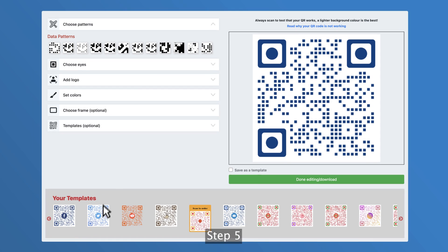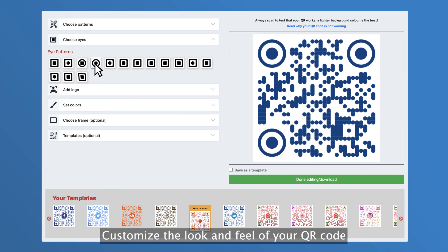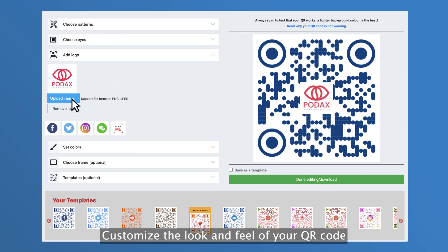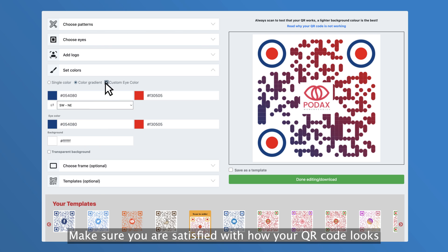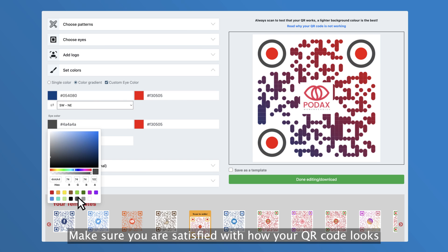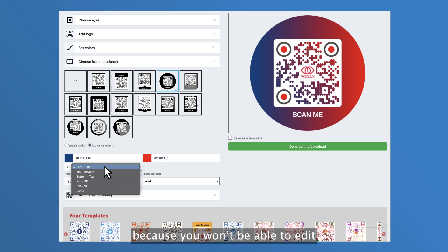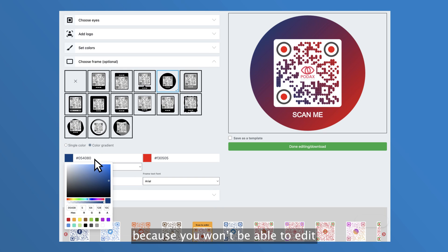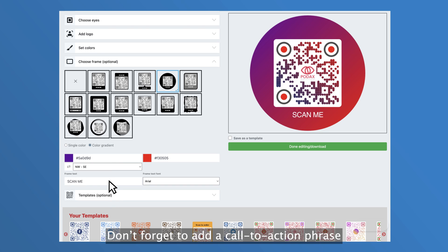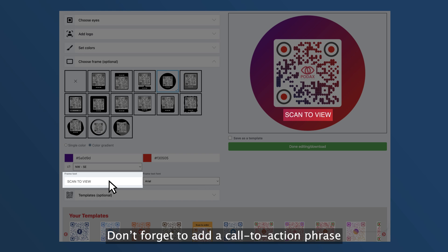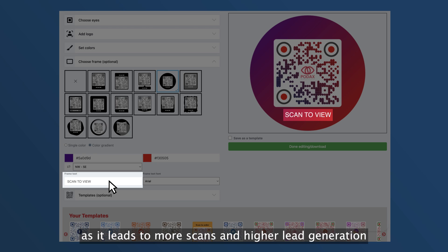Step 5: Customize the look and feel of your QR code. Step 6: Make sure you are satisfied with how your QR code looks because you won't be able to edit it after clicking done editing or download. Don't forget to add a call to action phrase as it leads to more scans and higher lead generation.